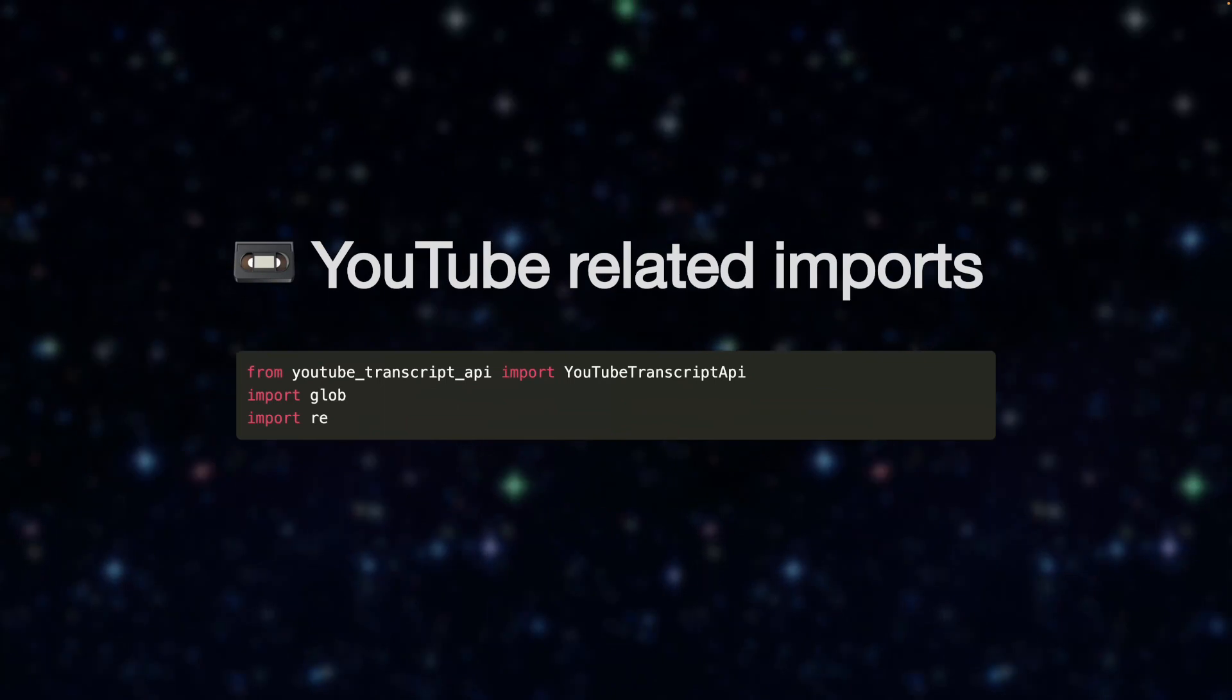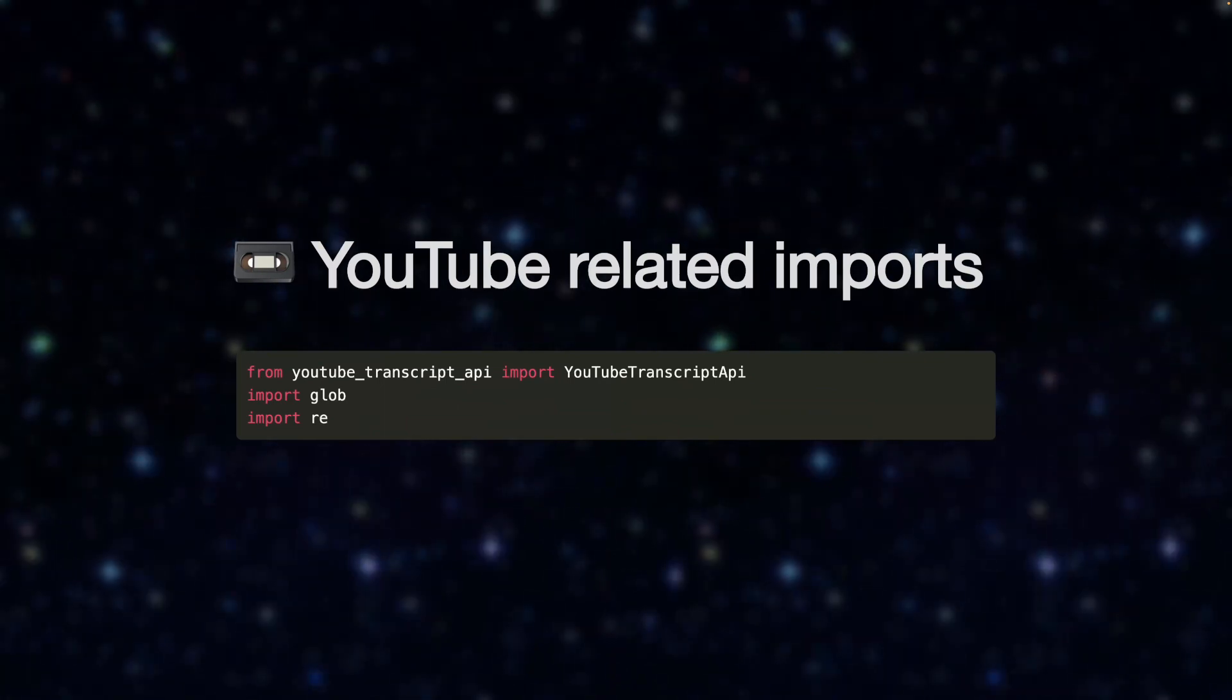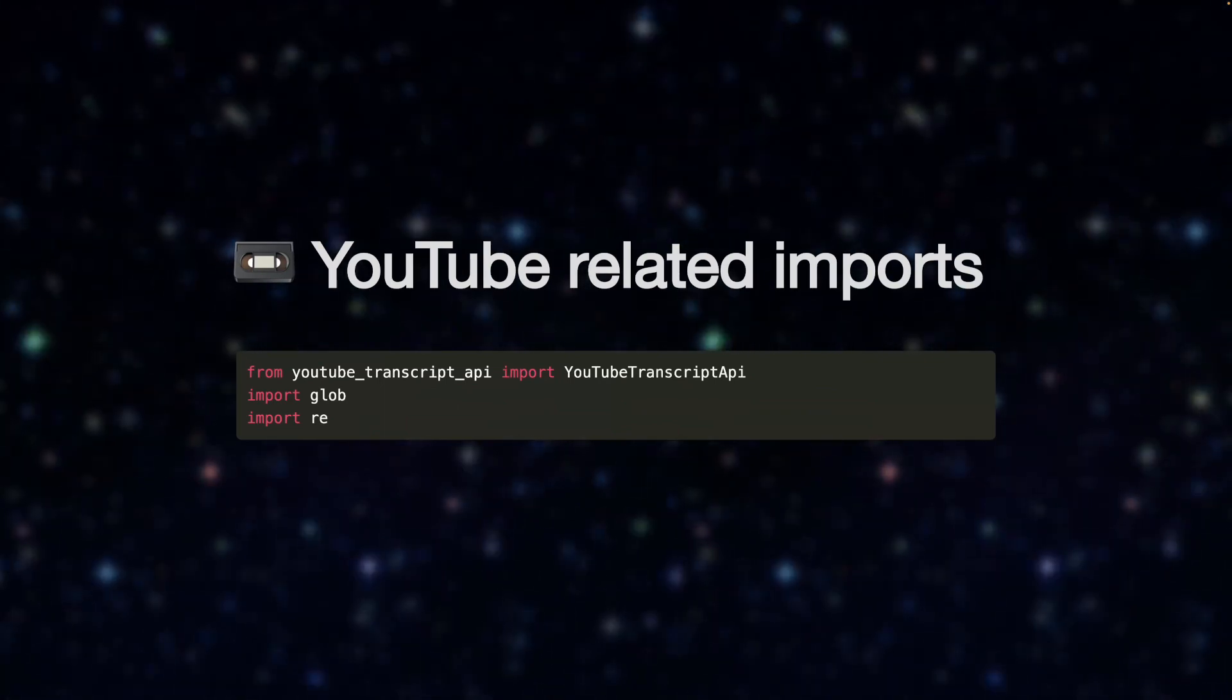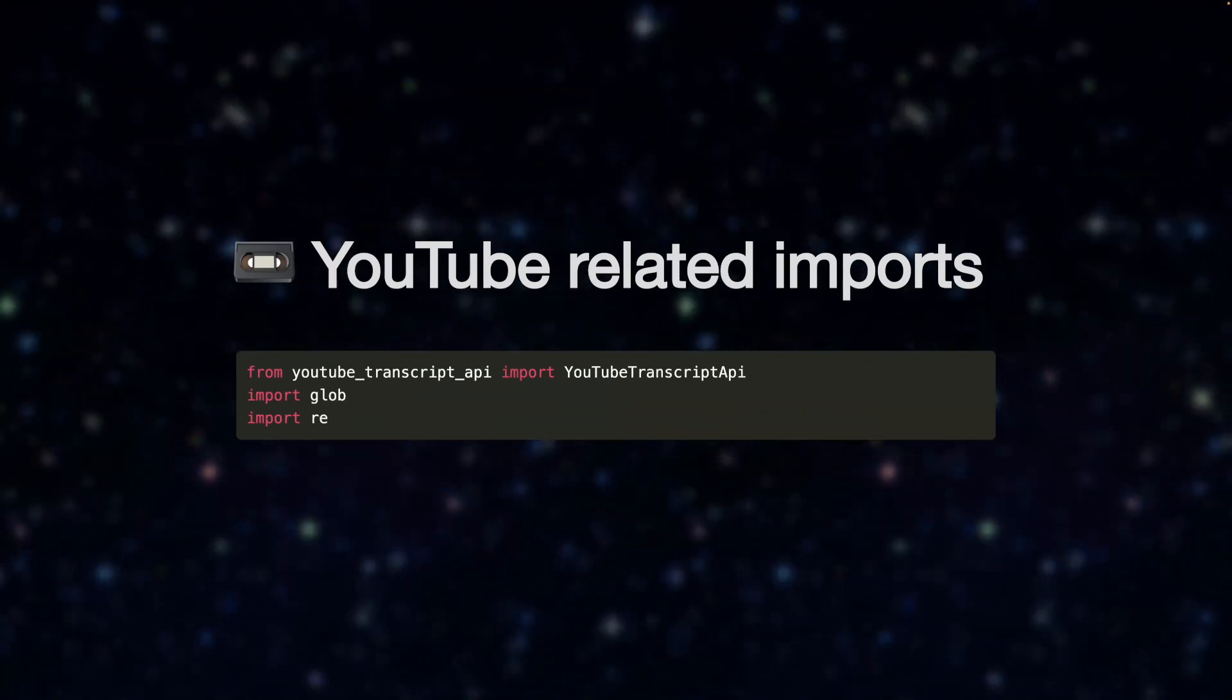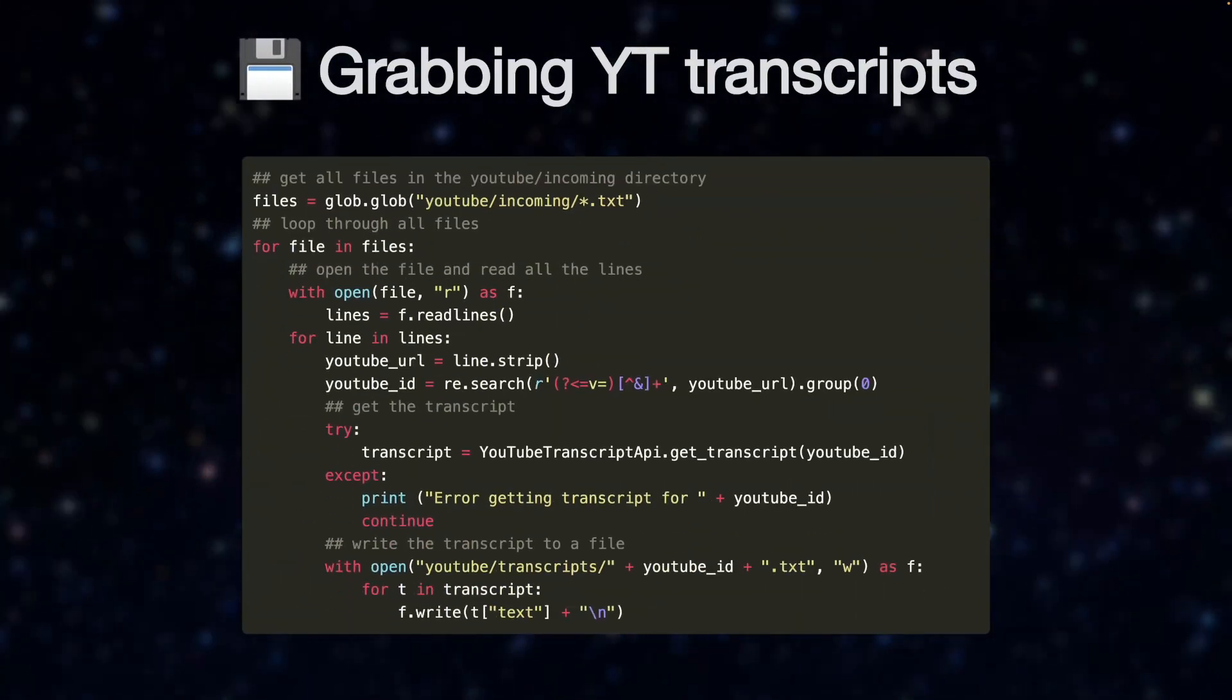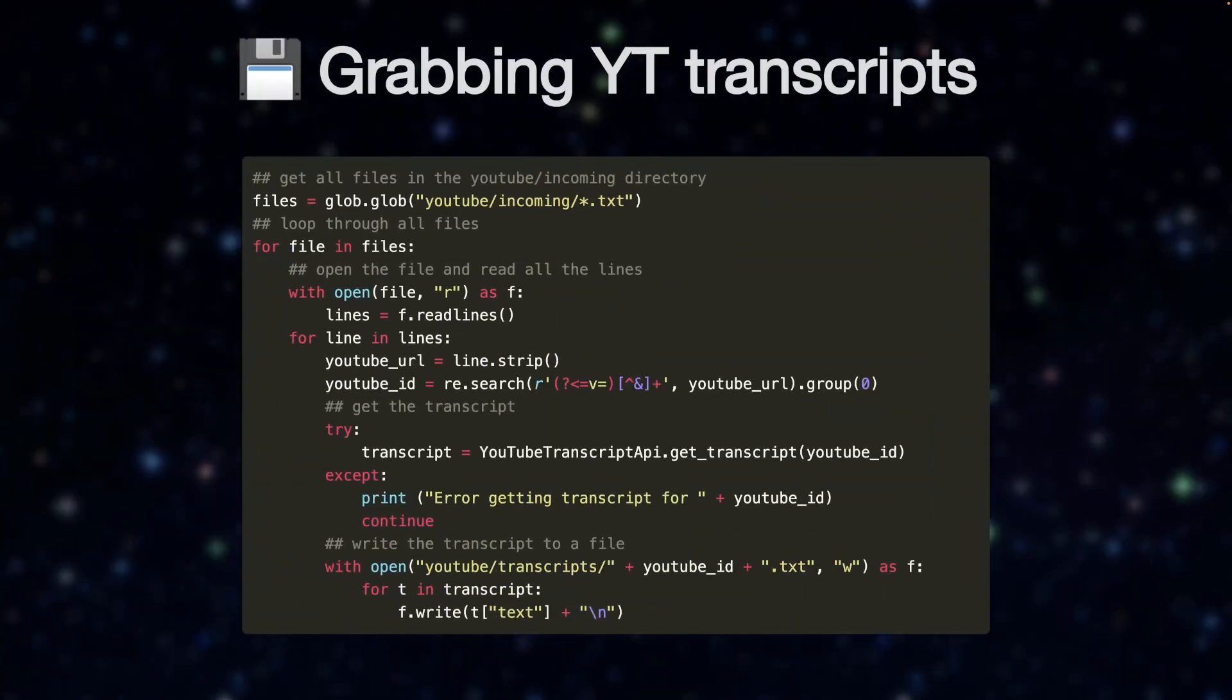Alright, now let's get into it. First, let's start our code off with our imports related to the YouTube transcript scrapes. Now for the scrapes themselves, we'll parse the text file that contains numerous YouTube links.